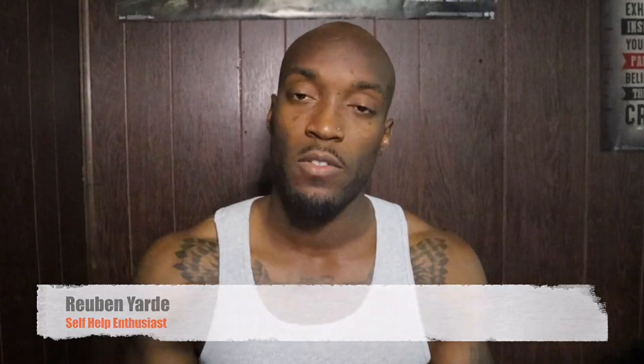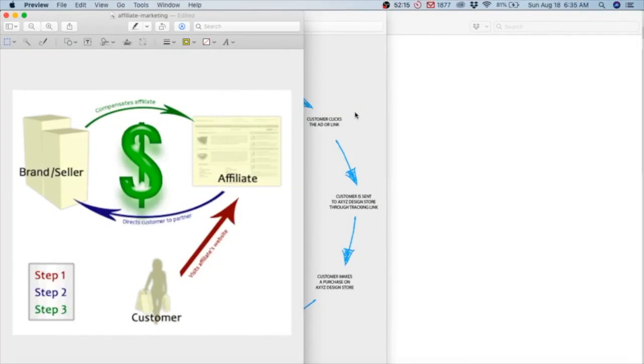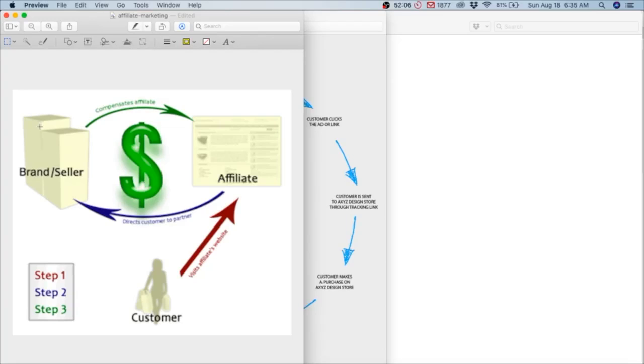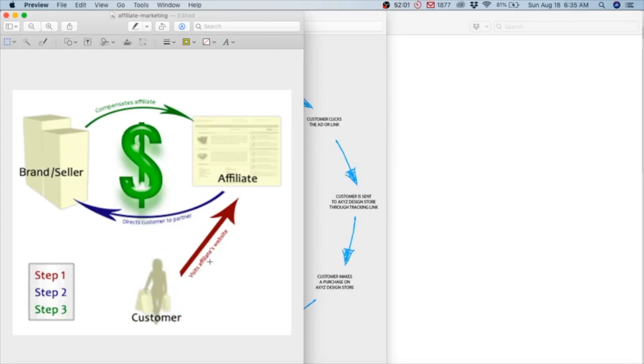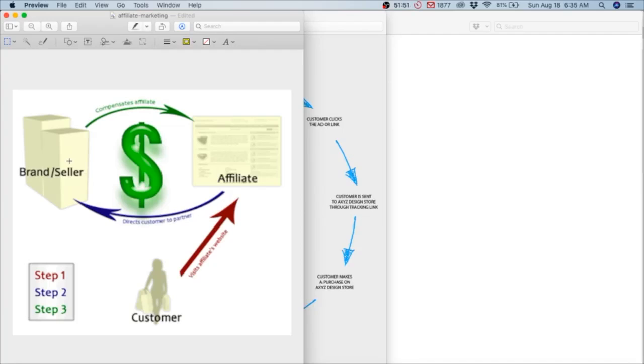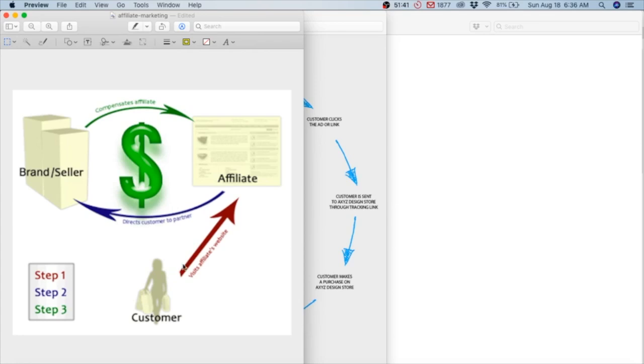Alright, let's just jump right into it. What is affiliate marketing? I have this image here to show you - a picture speaks a thousand words. We have the customer who visits your website. You direct the customer to the brand or seller, whether it's Amazon or Clickbank or JVzoo, and then they compensate you for the sale. This is just the most basic, most rudimentary rundown of how affiliate marketing works.